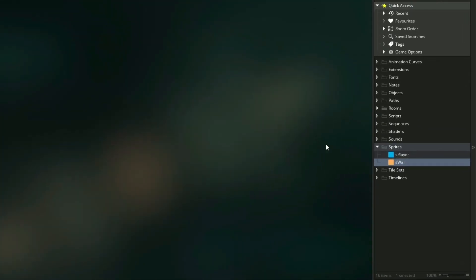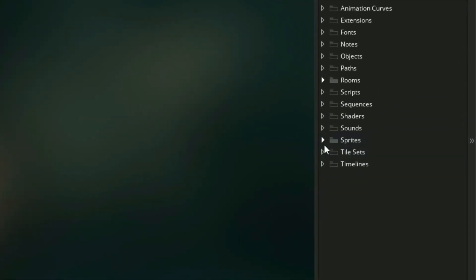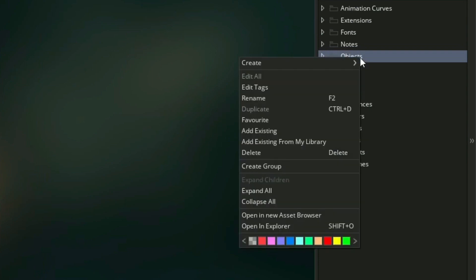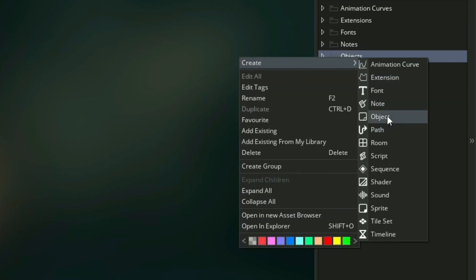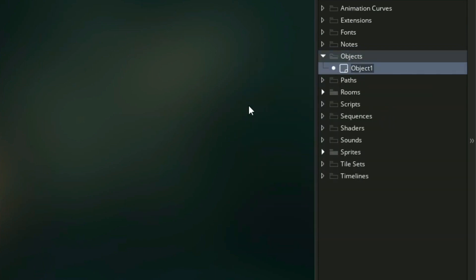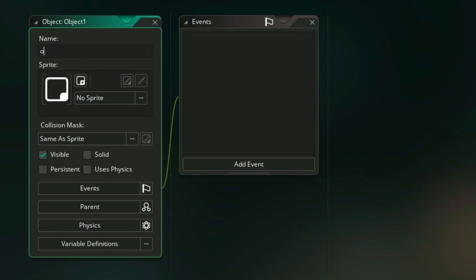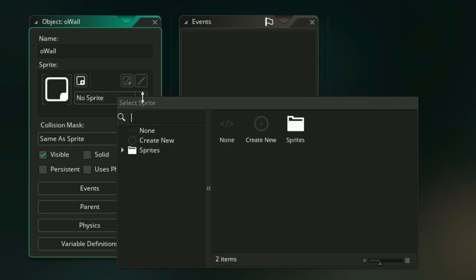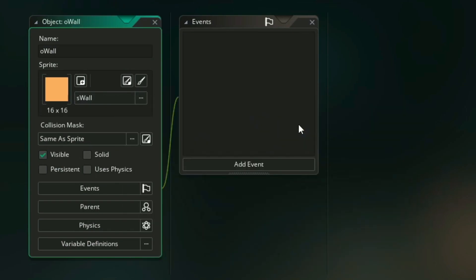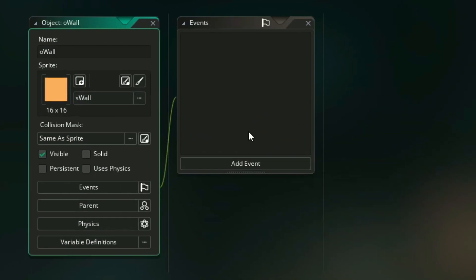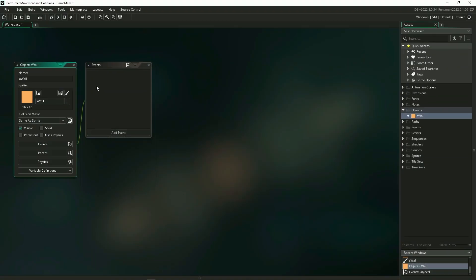So now that we have our visuals we can move on to creating our objects which will actually run the code. So I'm going to right-click my object folder, create an object, and first we will start with creating our wall object. I'm going to name this O wall like this, go to my sprite drop-down menu, and select my wall sprite, and since our wall doesn't need any code we're actually completely done with it.